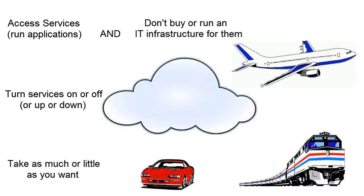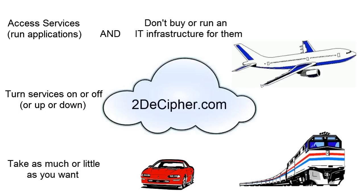It is hard to imagine a world without public transport. And similarly, cloud computing is here to stay. If you are interested in finding out more about the technologies behind cloud computing, visit 2decipher.com.